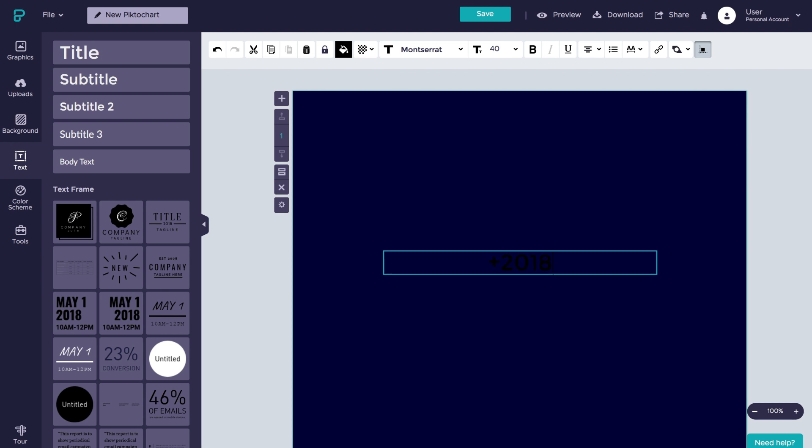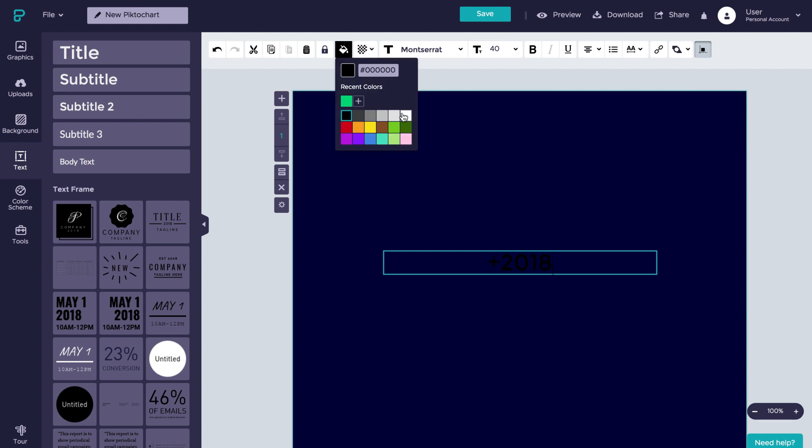Now we can change the text color. Here in the colors drop down menu, you can either choose from one of the predefined colors or you can go right ahead and add your own by simply typing in your hex codes.